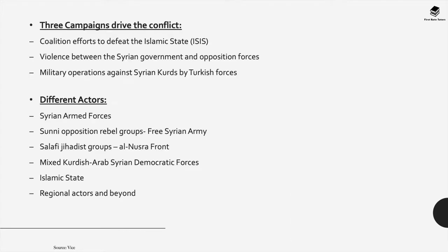It's really important to understand that three campaigns drive this conflict. Firstly, you have the coalition efforts to defeat the Islamic State, also known as ISIS. Secondly, violence between the Syrian government and opposition forces. And thirdly, military operations against Syrian Kurds and Turkish forces. This interplay continues to drive the Syrian conflict.